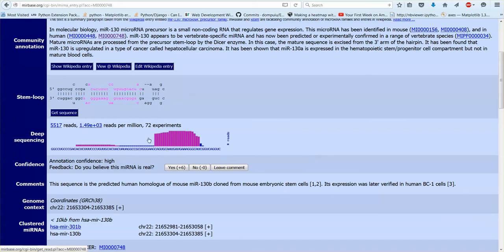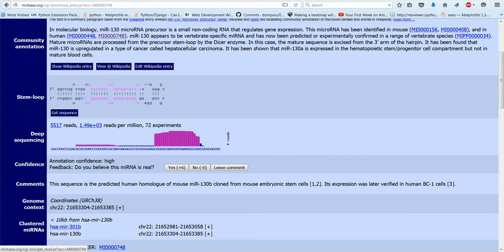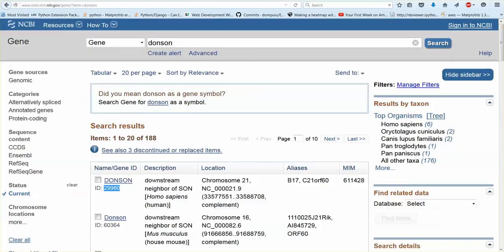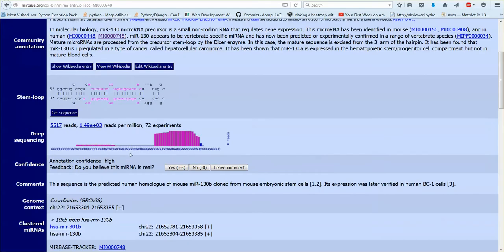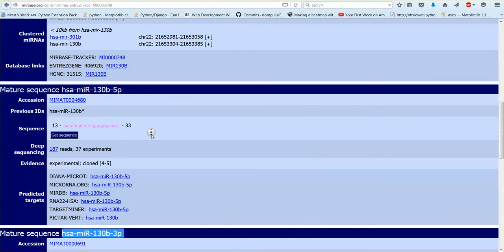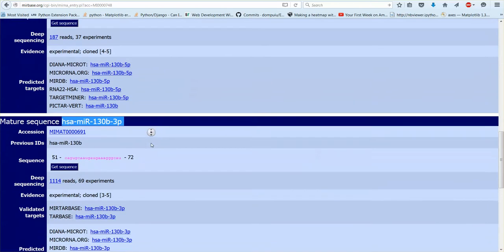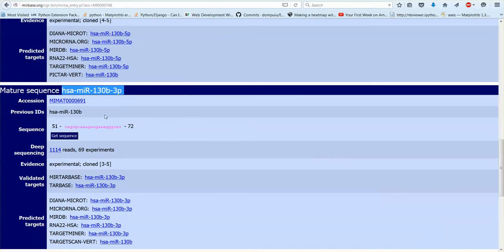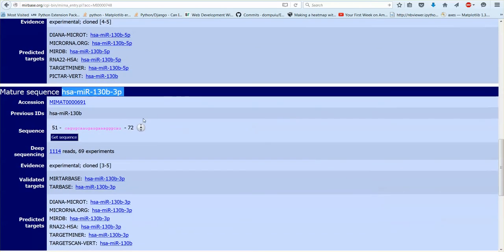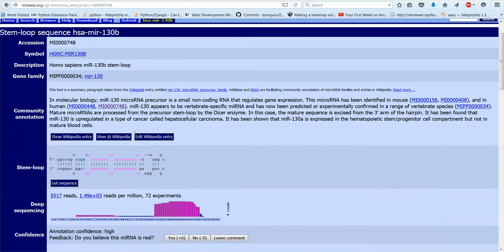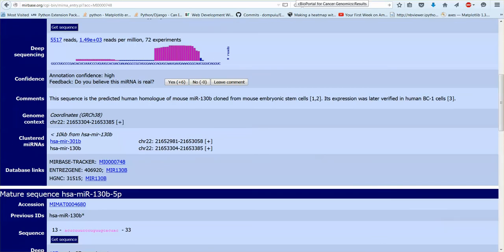Because it's the mature sequence that actually is the effector of the microRNA. Basically the stem loop doesn't really have a function, it's the mature microRNA sequence. And obviously cBioPortal doesn't have the MiTranscriptome long non-coding RNAs in it.